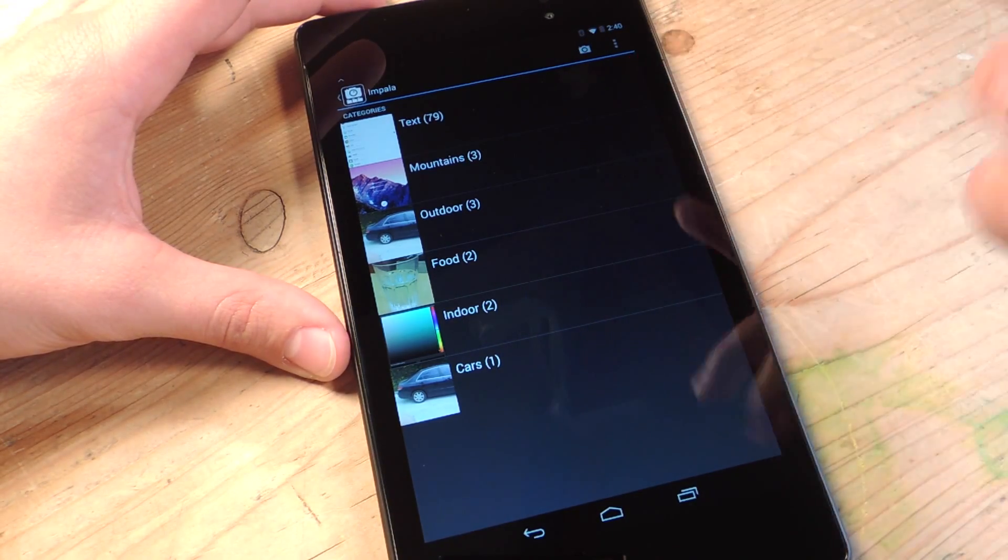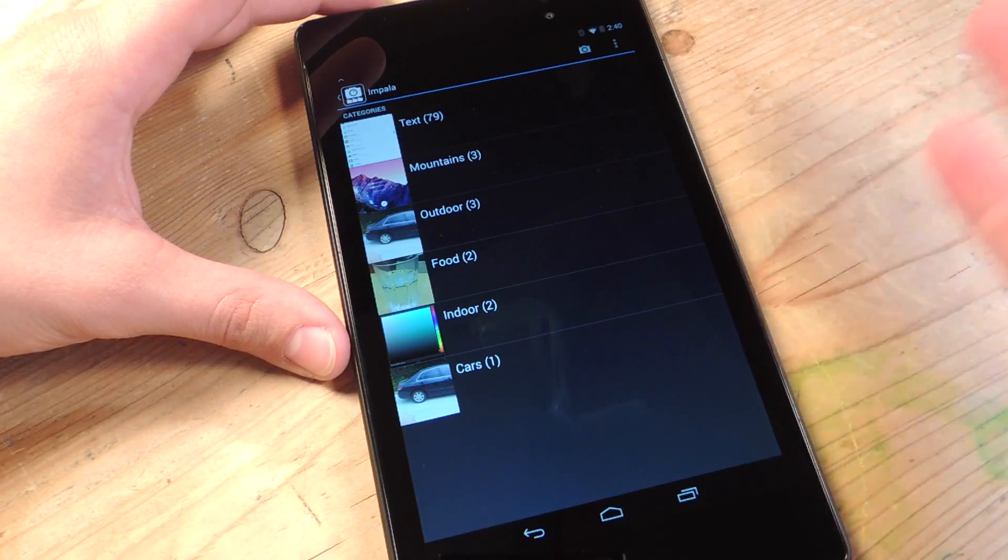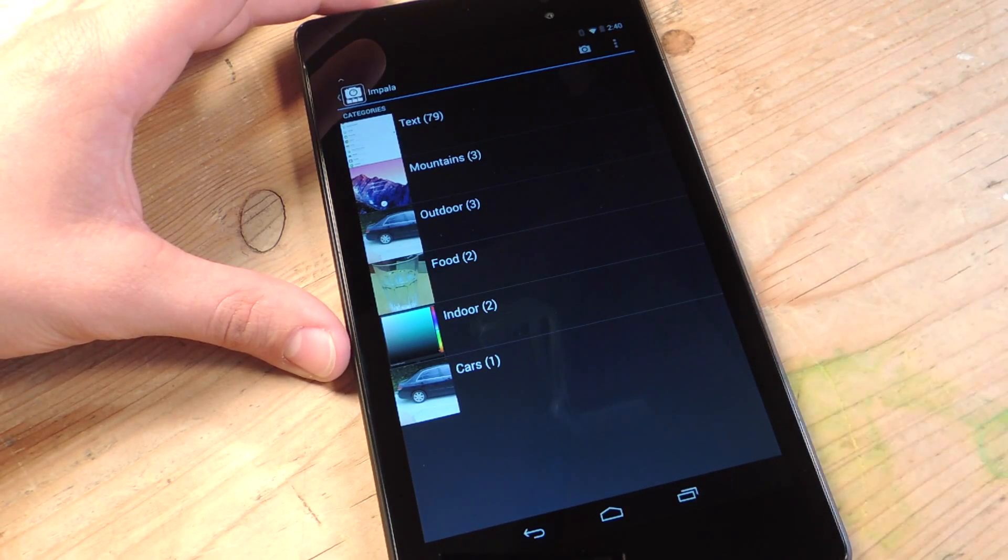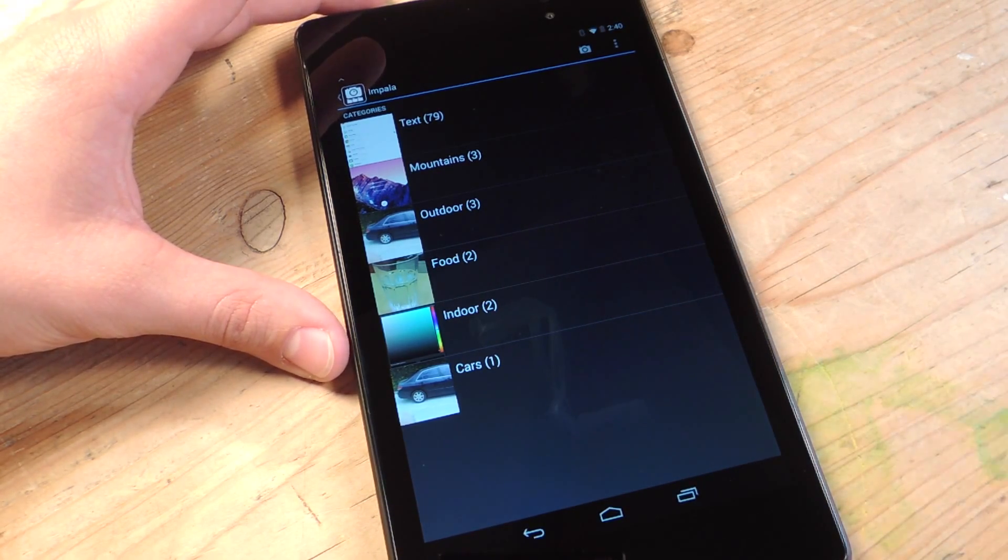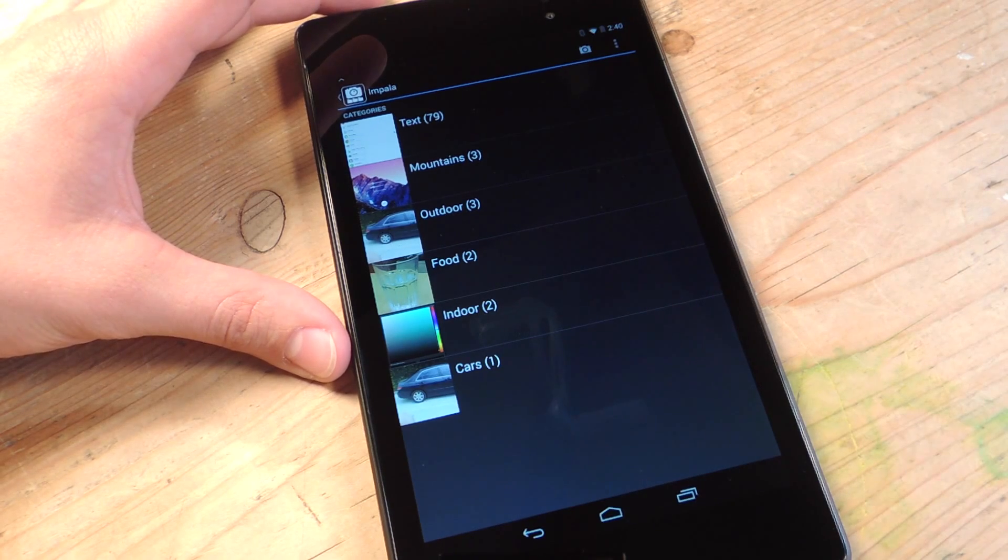There's text, mountains, outdoor, food, indoor, cars. Obviously when you have more photos, there's more categories like children, cats, dogs, and a bunch more.